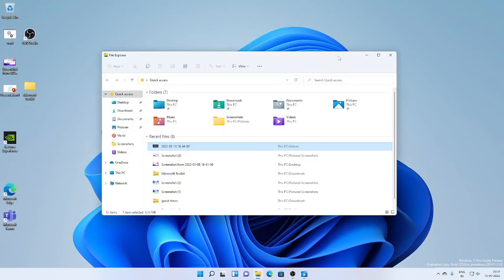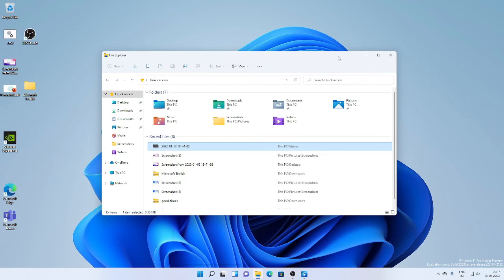They are expanding the rollout of the 13 touch keyboard themes to IMEs, the emoji panel, and voice typing, which were first introduced with build 22504, to all Windows Insiders in the dev channel.